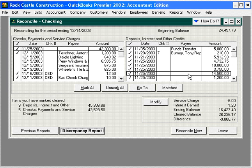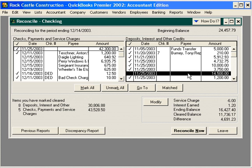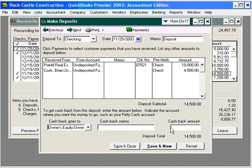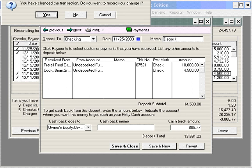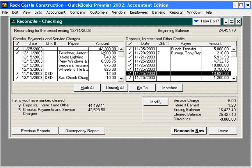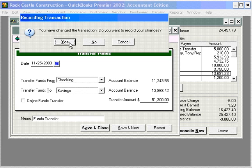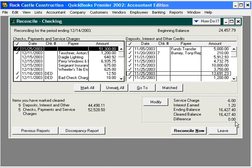Let's reconcile our amounts. First, we found that on this deposit, the owner took it to the bank and got some cash back. Double click on the transaction to edit it, come down to owner's draw, and enter the amount of cash back he received: $808.77. Click Save and Close. Next, we found that this deposit was recorded incorrectly — it's actually $51,300. Double click on it, change the amount to $51,300, and click Save and Close. Now our reconcile difference is zero.